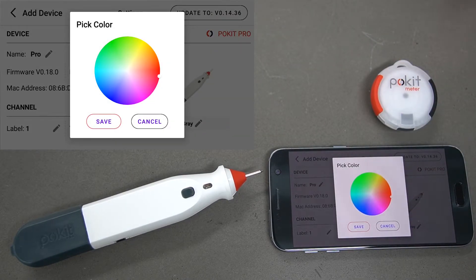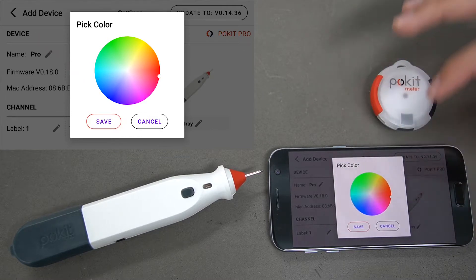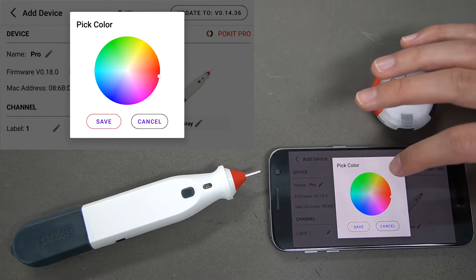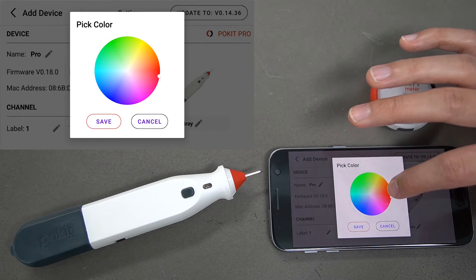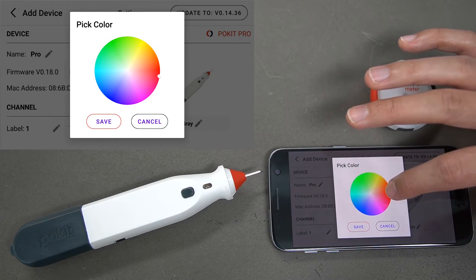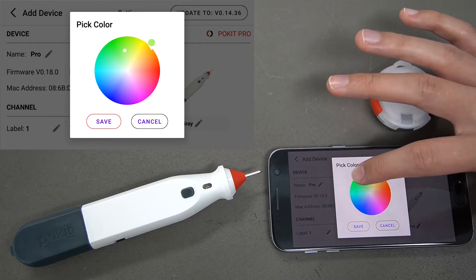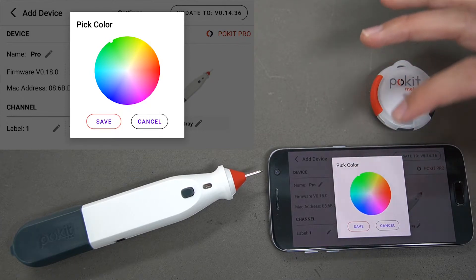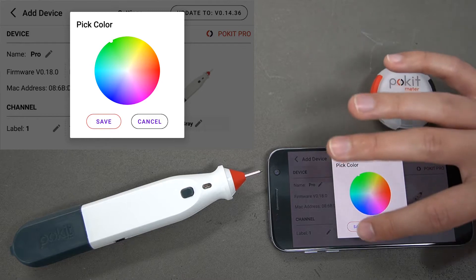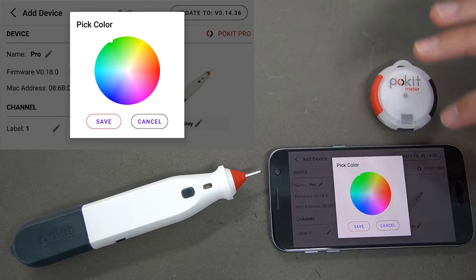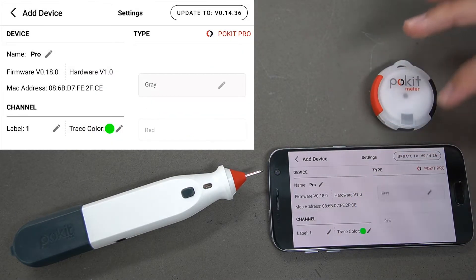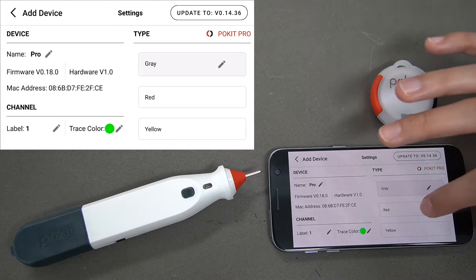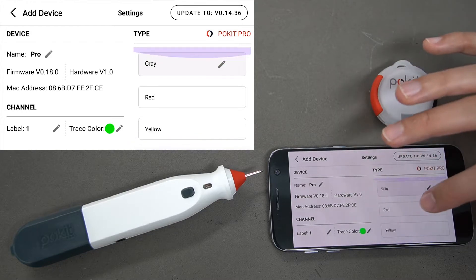You've also got trace color here. Say you're in oscilloscope mode and you take a measurement of a waveform — it's going to be in the color that you choose here. Channel 1 is automatically going to be red by default, but we can change that to whatever we like. That just changes to green there.